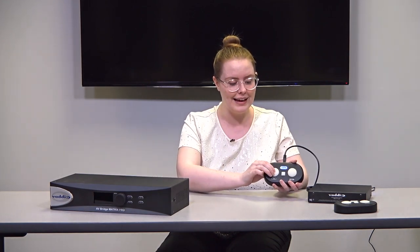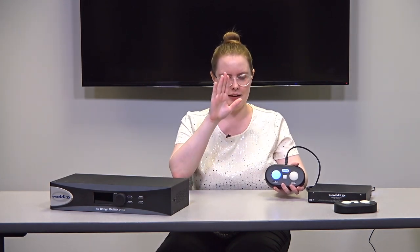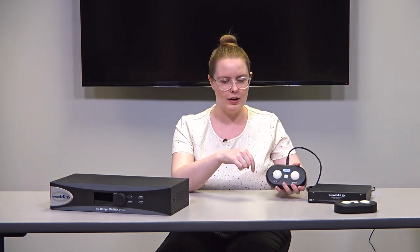Now one other thing you may want to decide on for your presenter pod system is whether or not you want your buttons to be momentary or latching. So momentary would be you press it once and it sends one contact closure to your AV Bridge Matrix Pro or AV Bridge Matrix Mix, whereas latching would be you press it and it is a constant trigger to your system until you let it go.